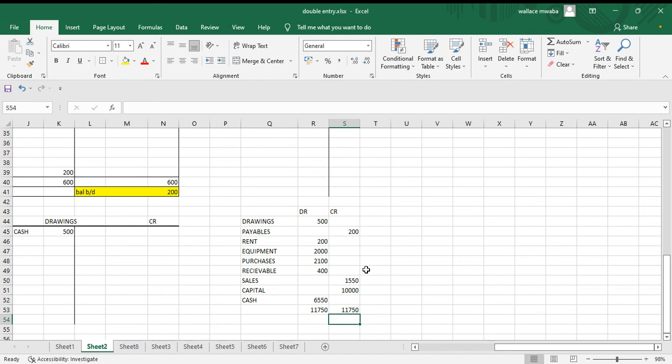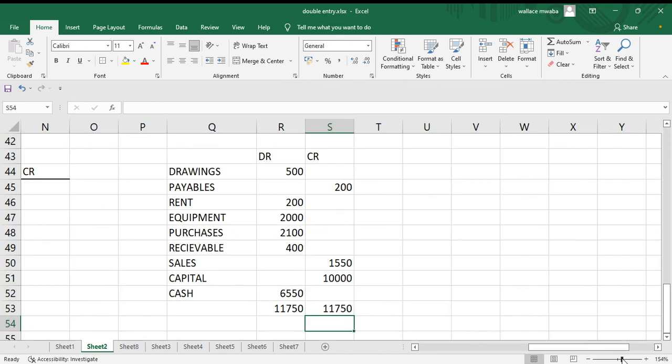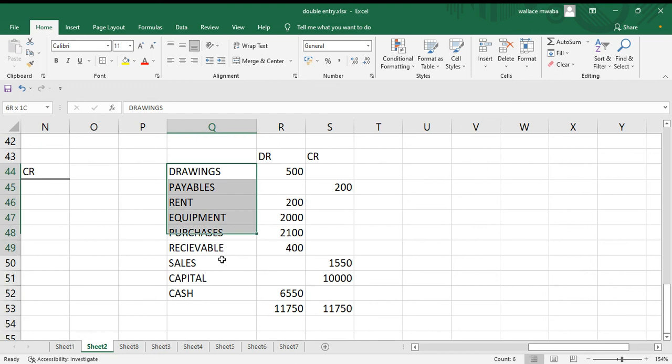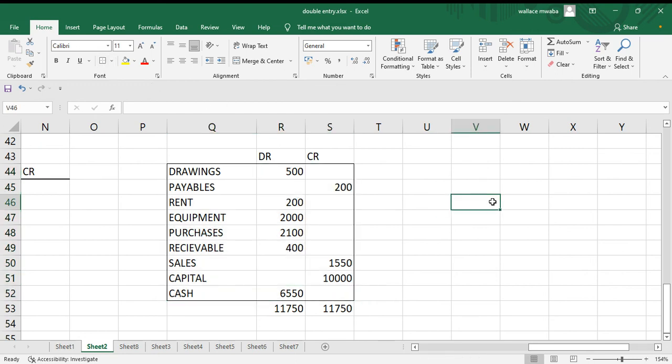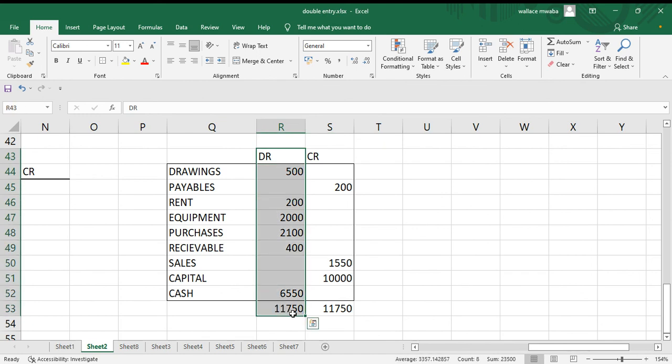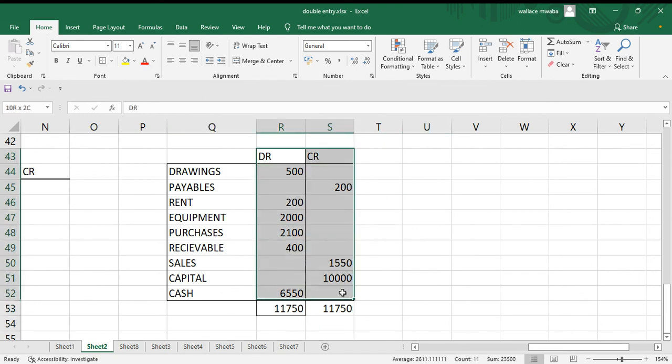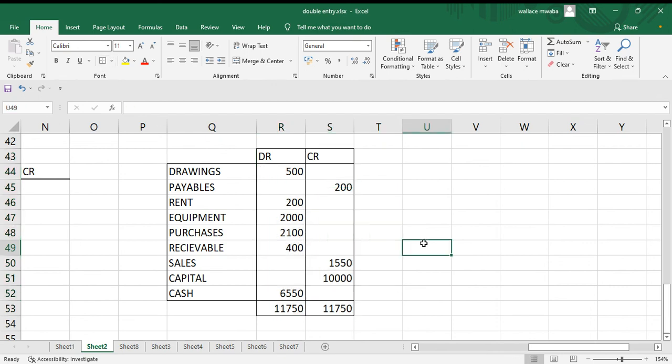So it has balanced, so we did our general entries correctly. Debit and credit side have to be equal. Yes, so this is our trial balance.